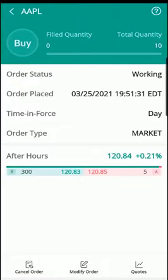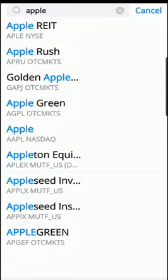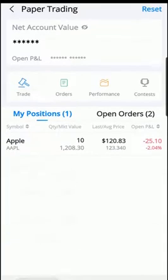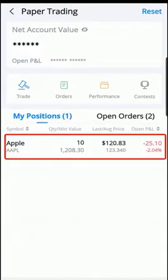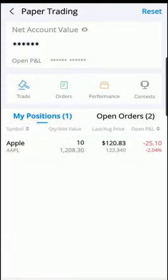If you want to learn more about stock market order types, there's a link to a video in the description below. Hit back and go back to the paper trading screen — and there's our stock, Apple, at 10 shares.